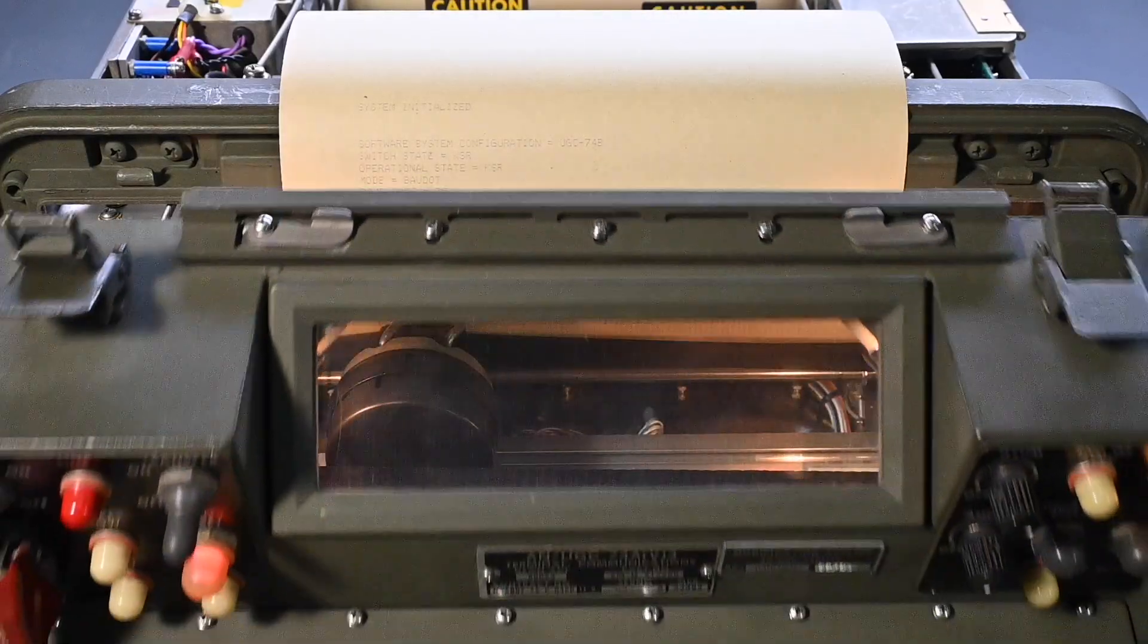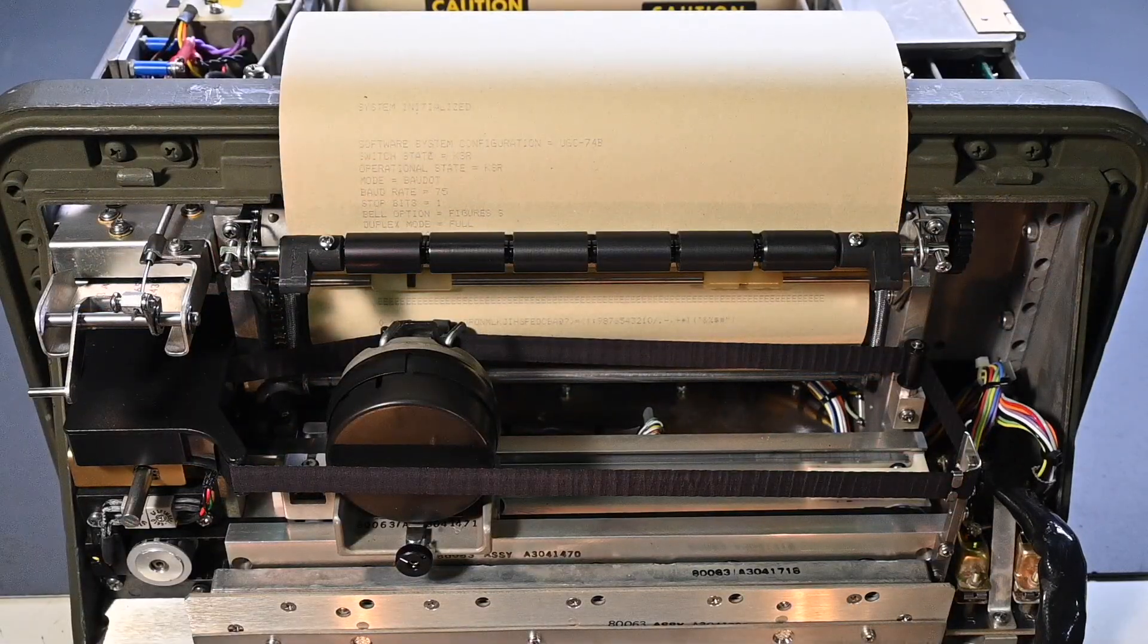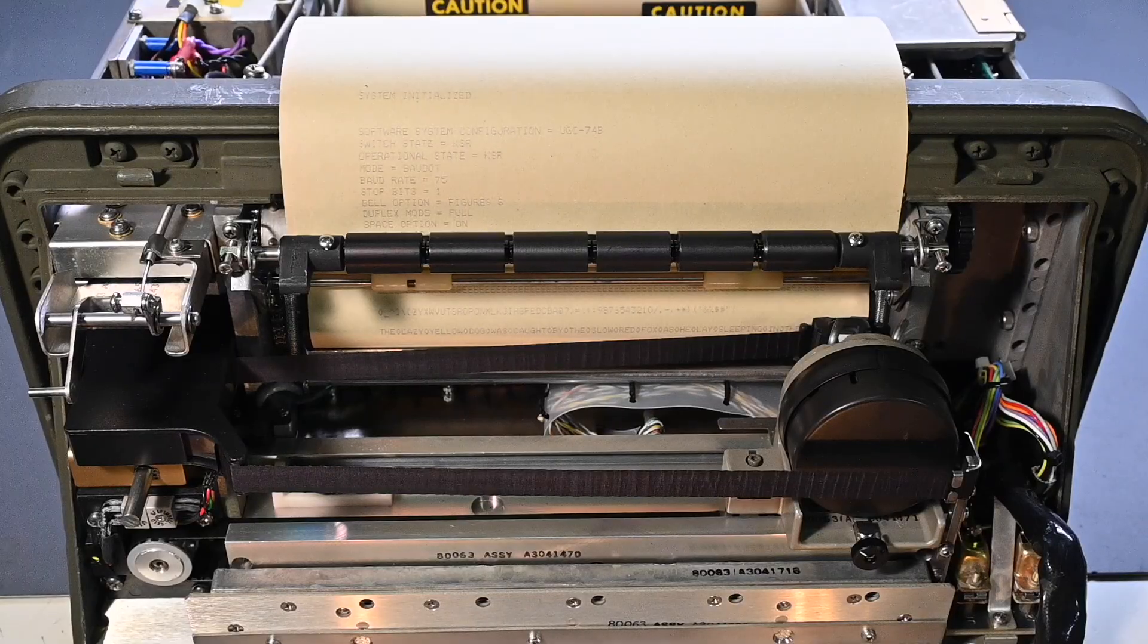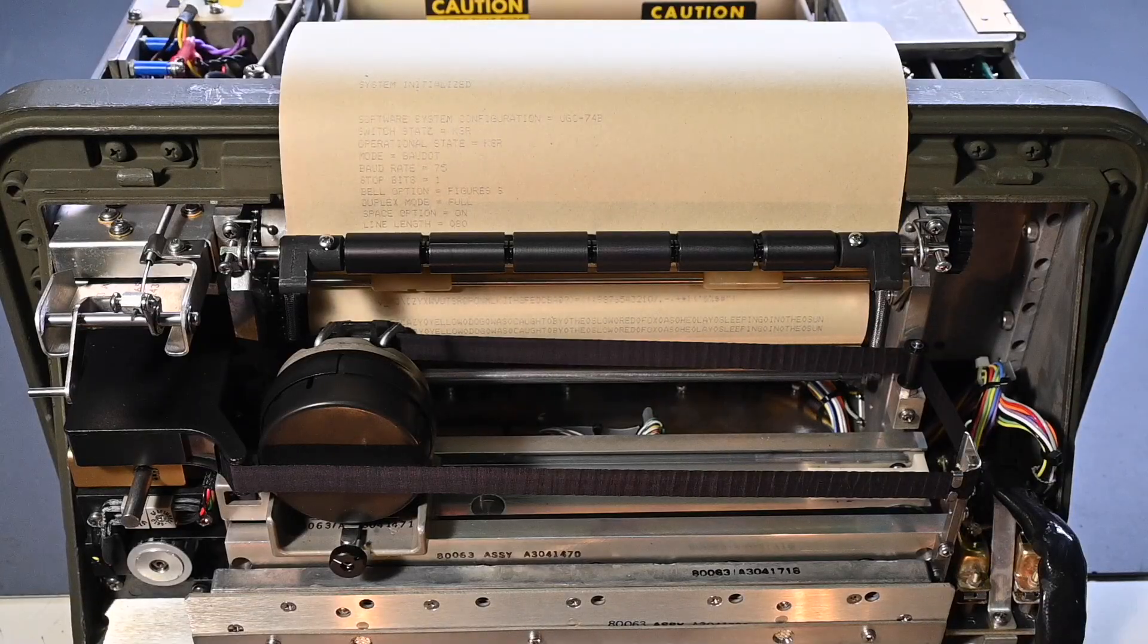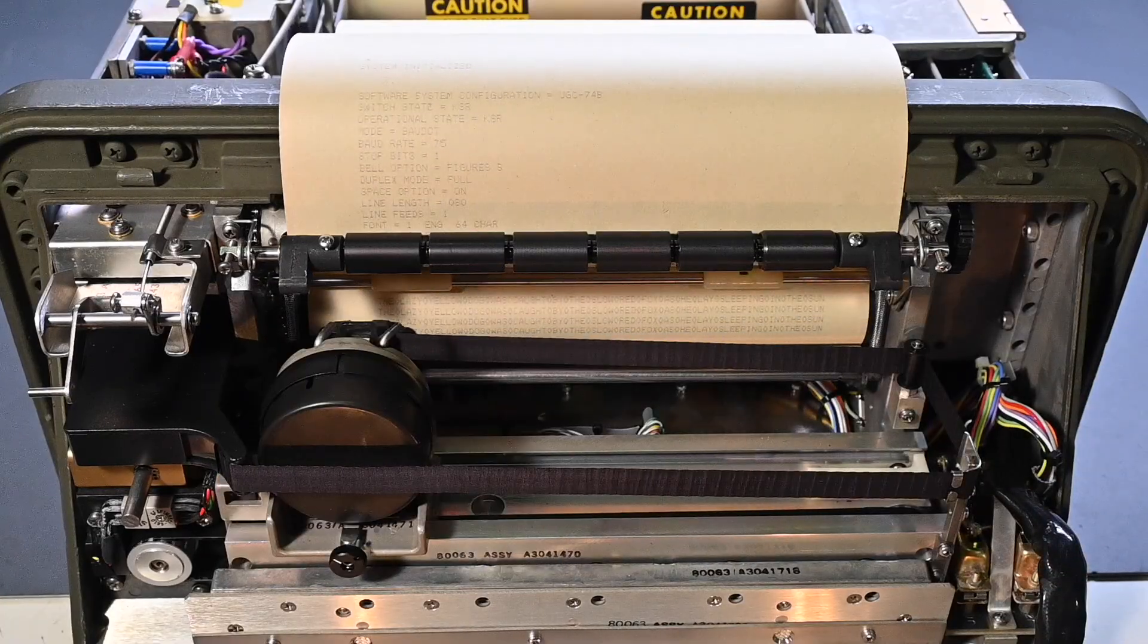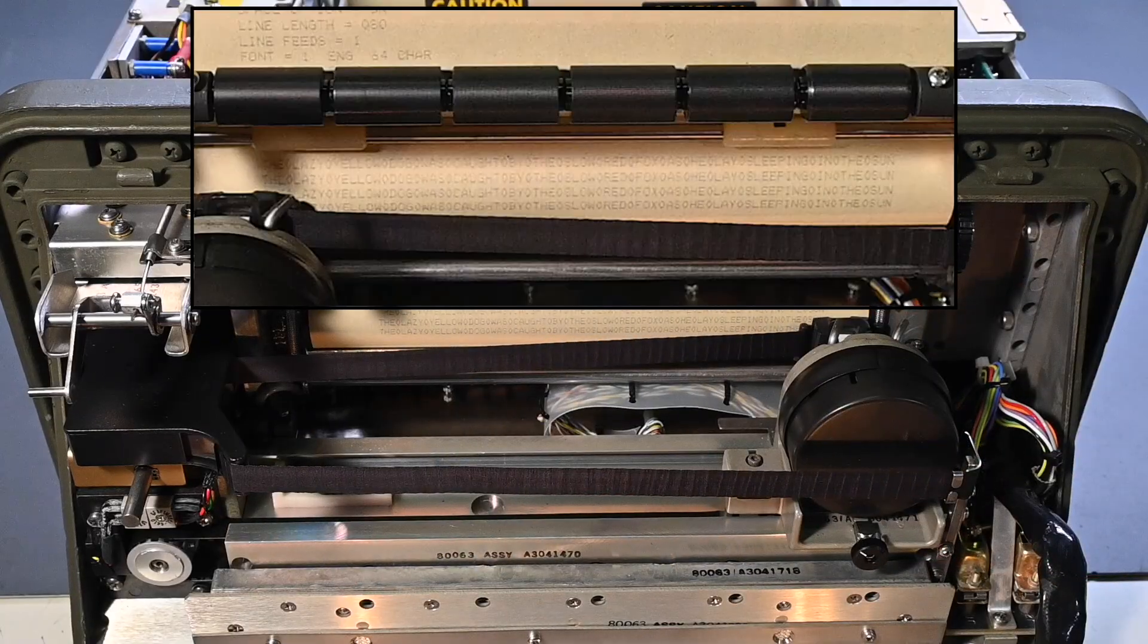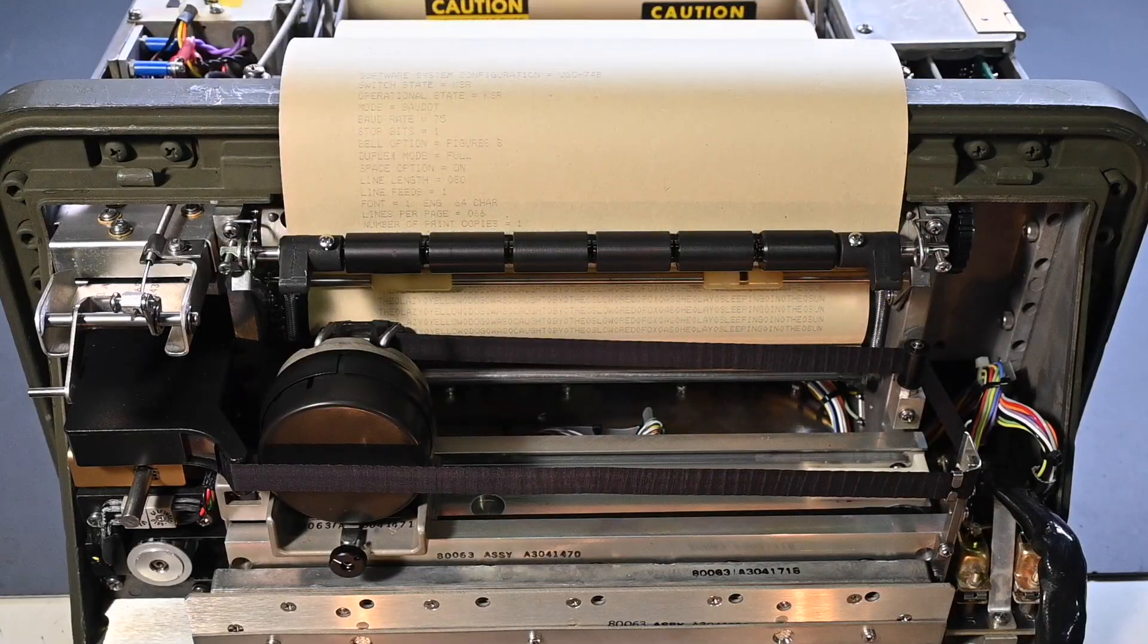Alright, I'm noticing here that this parity light is on so let's press this again. Alright, so there's the Fox message. So if you take a look in the printer, it's just going to continuously go with the same message over and over. So it says down in here, let me see here, I'm going to go to another line. There it says the lazy yellow dog was caught by the slow red fox as he lay sleeping in the sun. So it's going to go over and over again and just keep printing that.